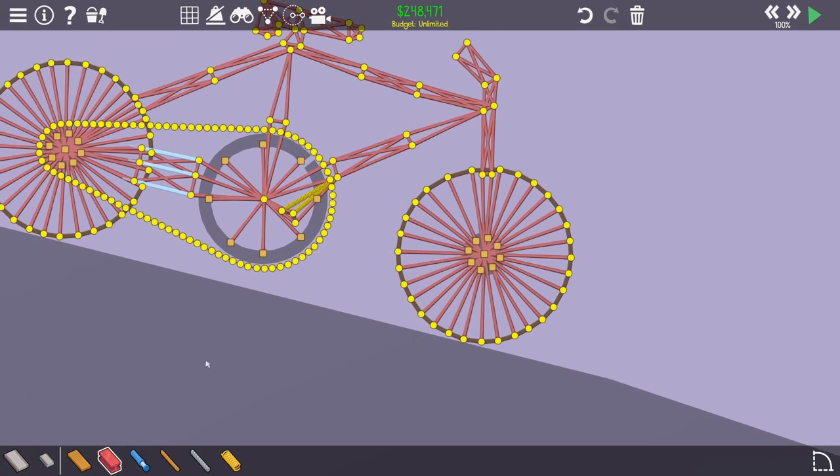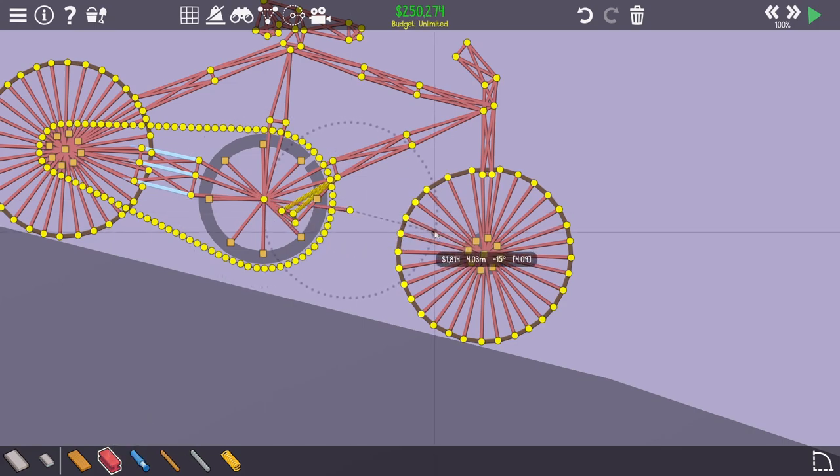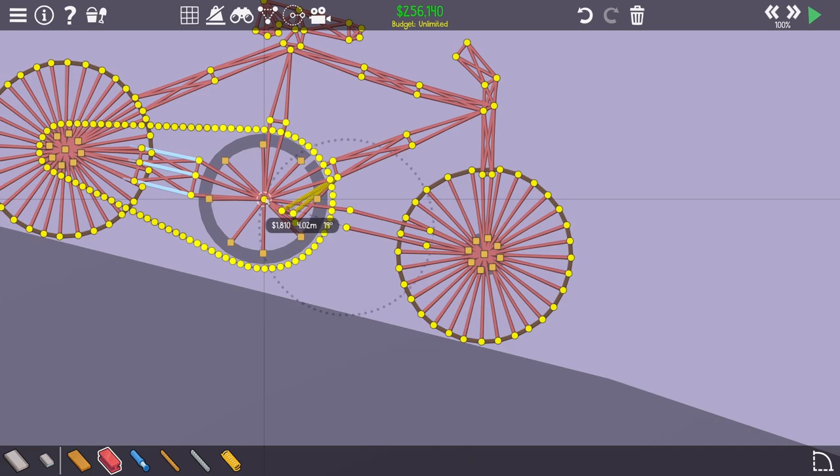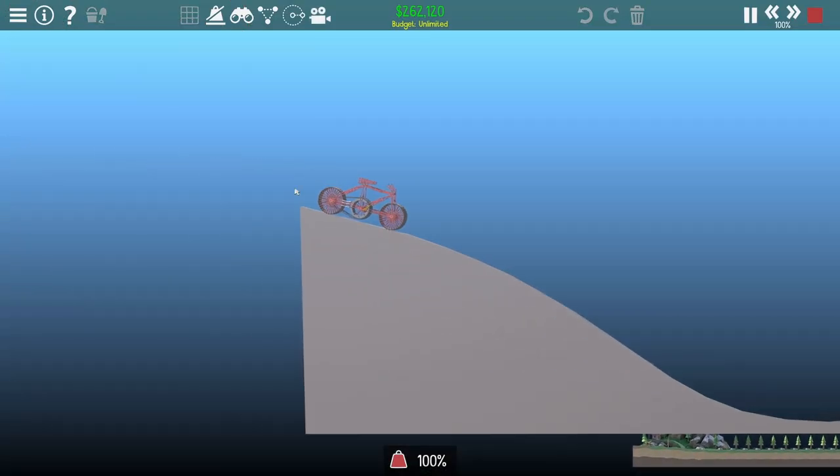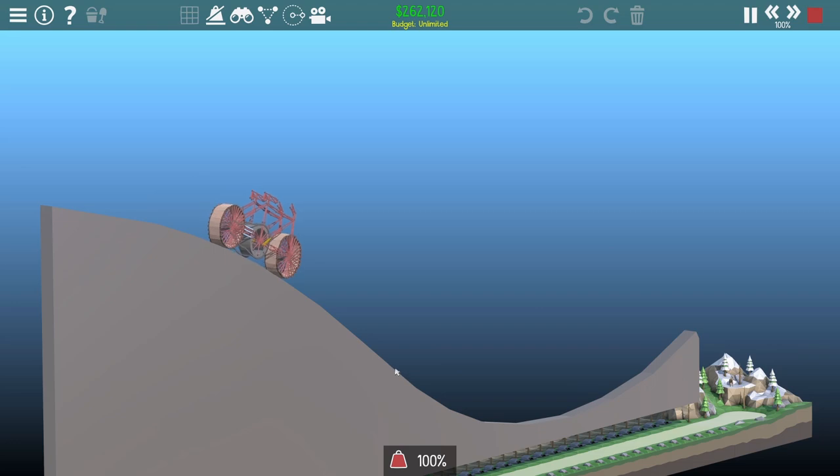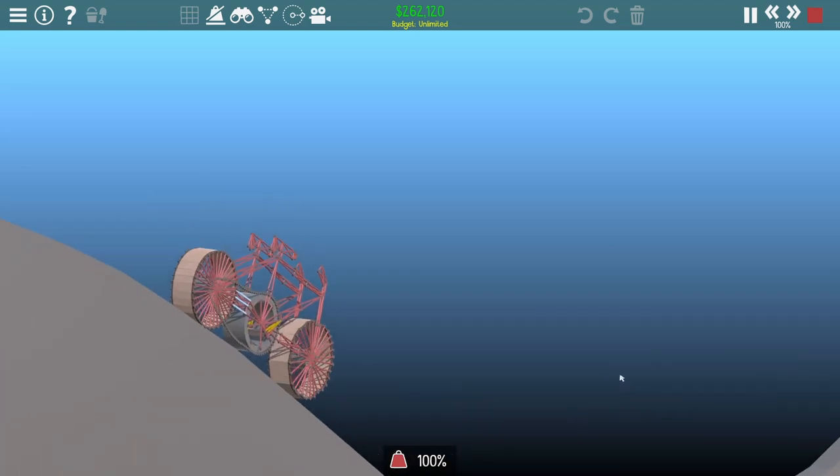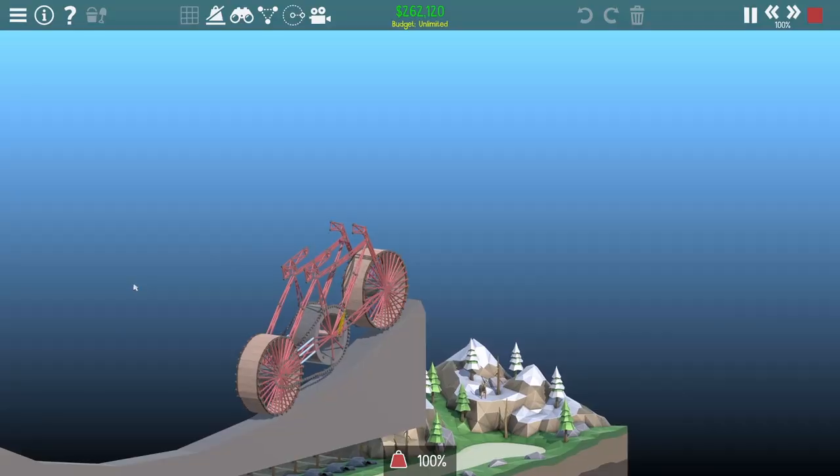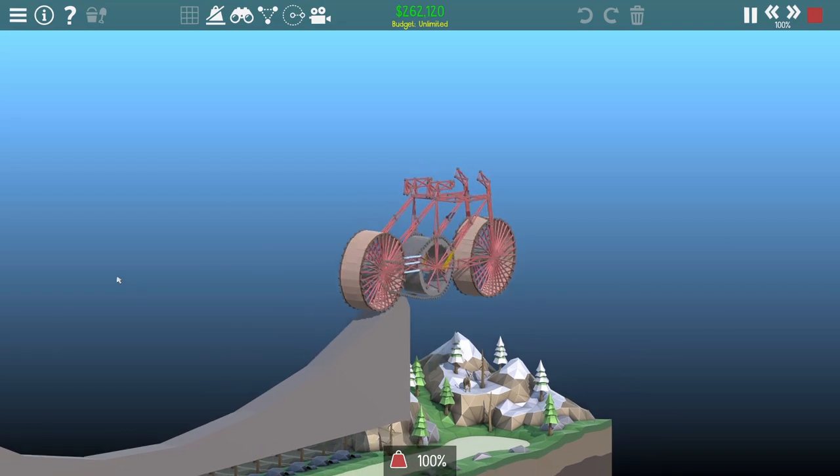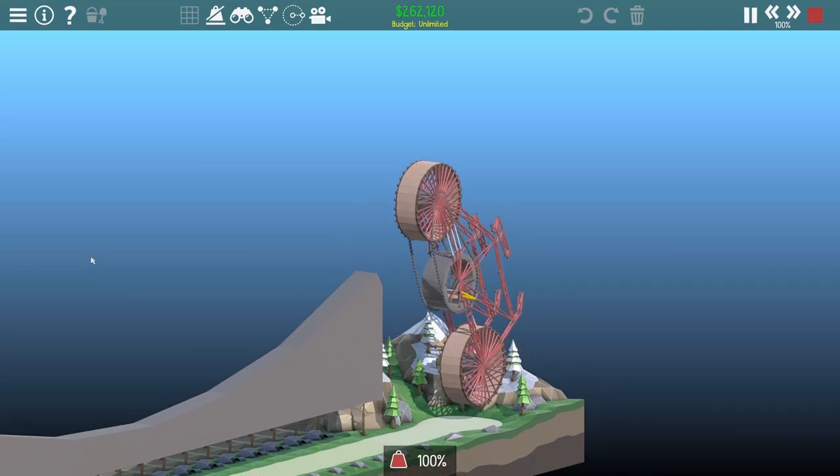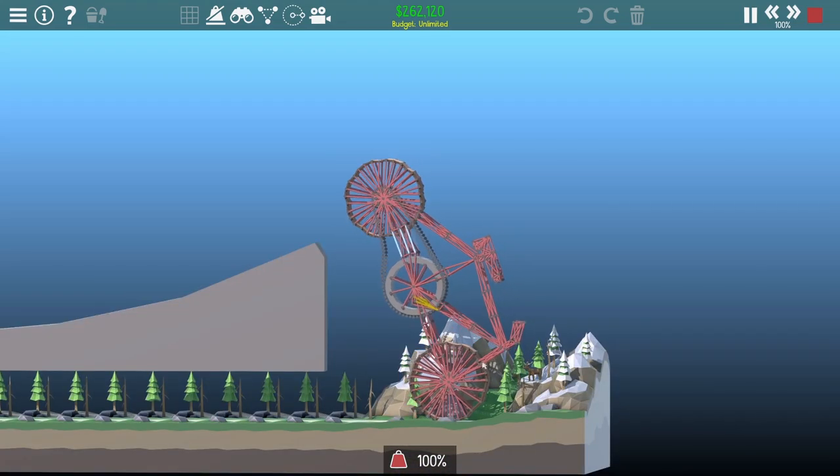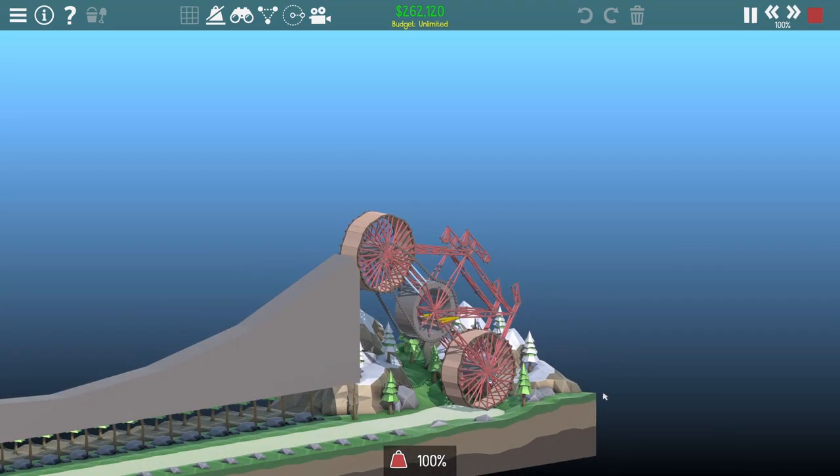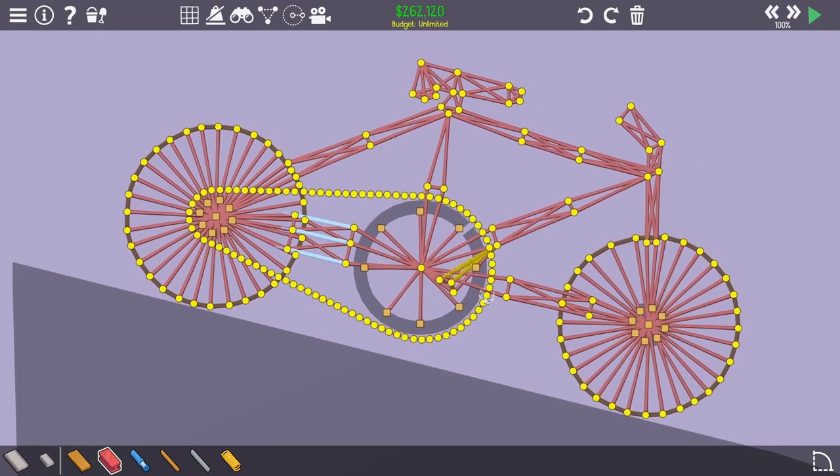One thing I might do just to sort of fix it, just to make it a bit more stable, is sort of add a brace down there. So that should stop that front wheel going mental. So we'll try that again. Oh, look at this angle. Oh, yeah, she's picking up some speed now. Look at that. Look at that seat wobble. Ready? Yes. Oh, we're doing an endo. Oh, we're doing some trail biking now. Look at that.